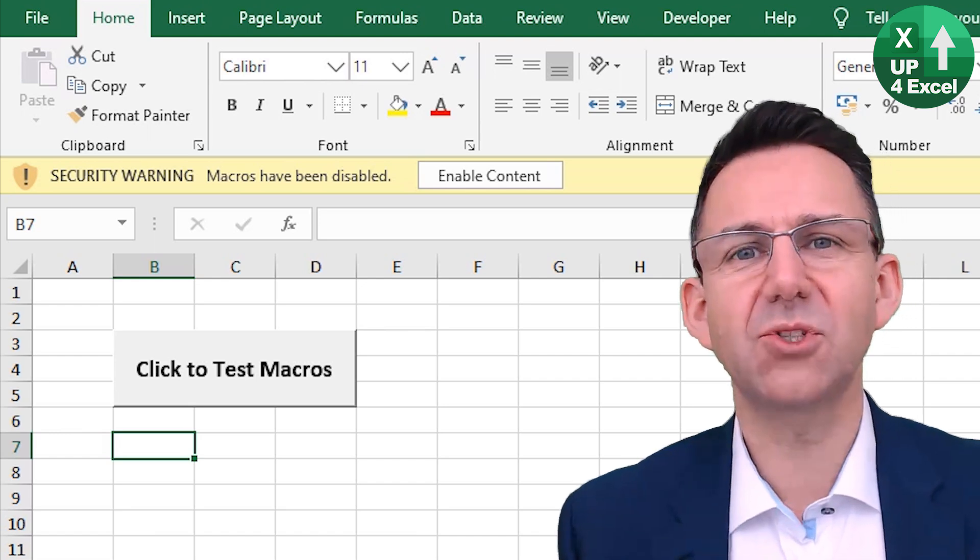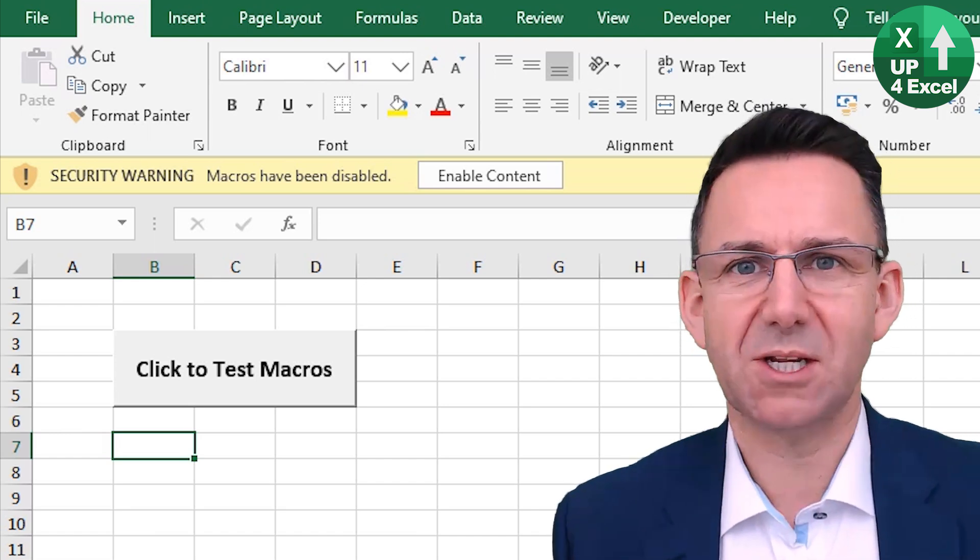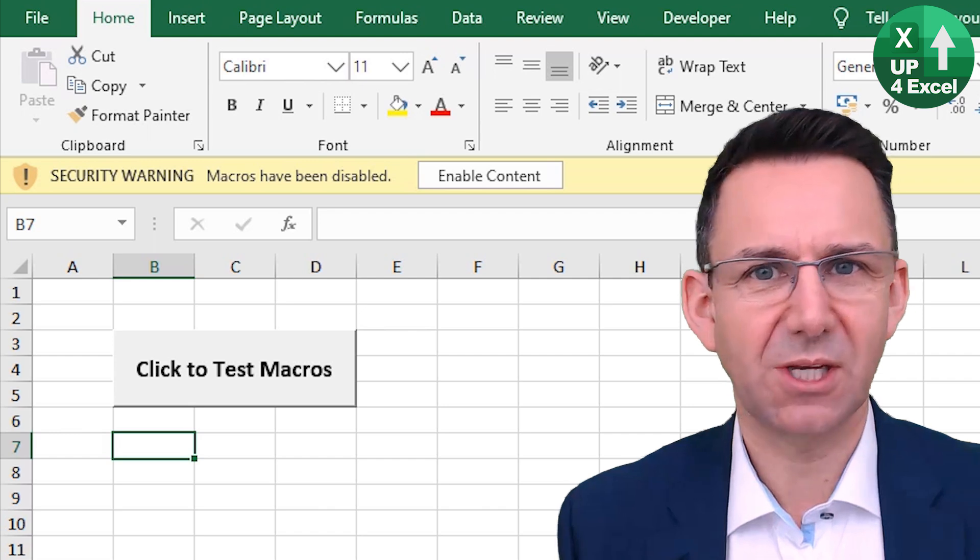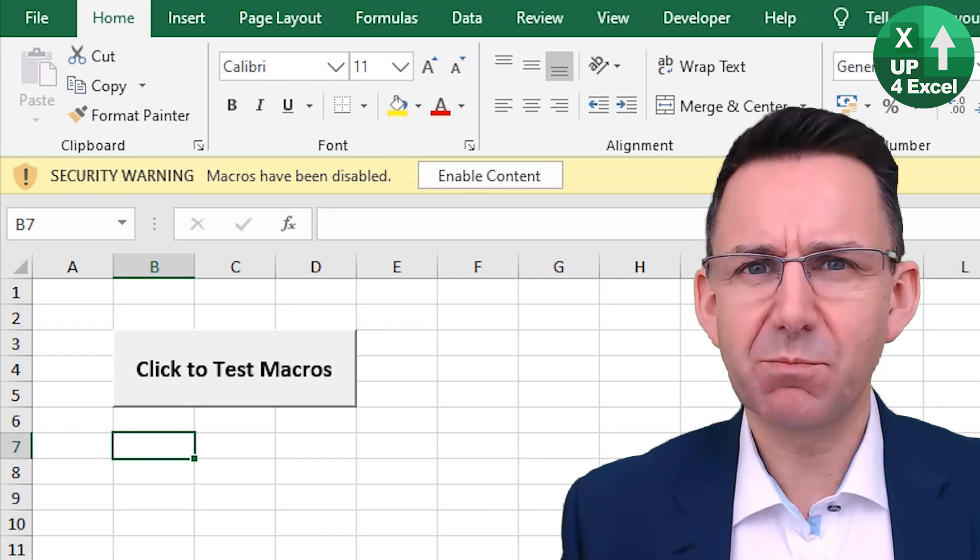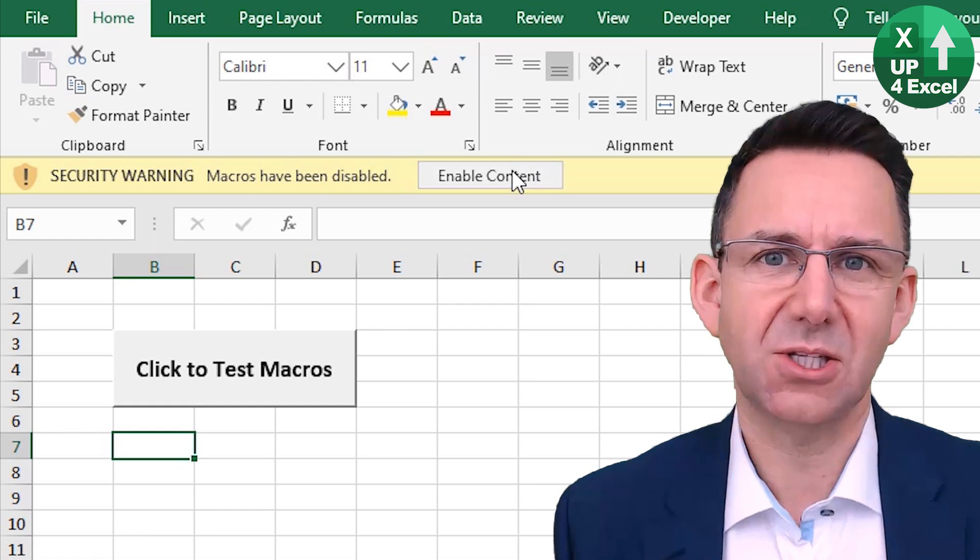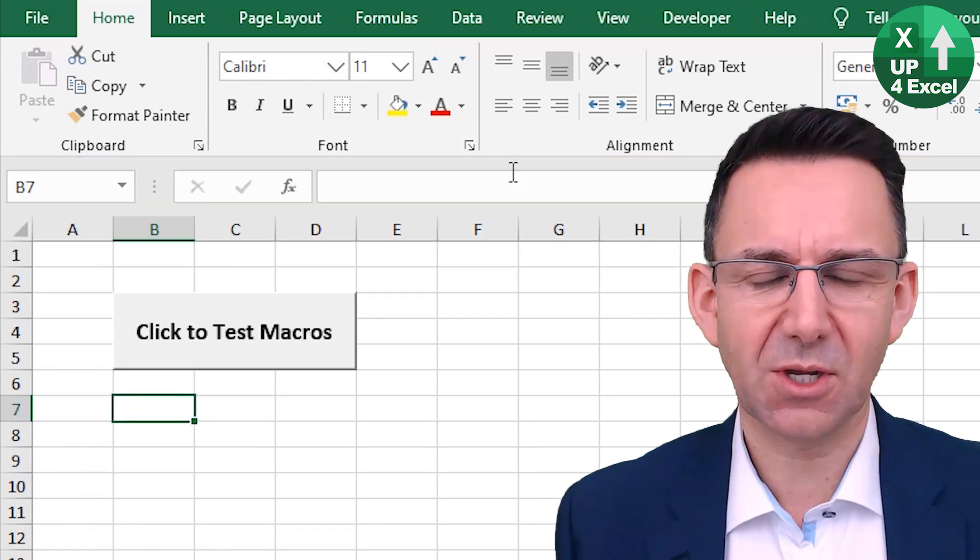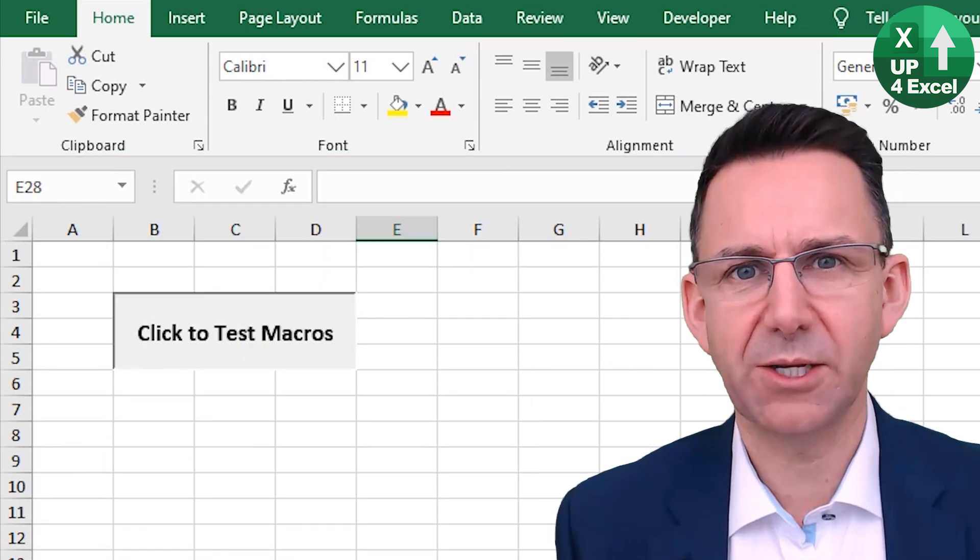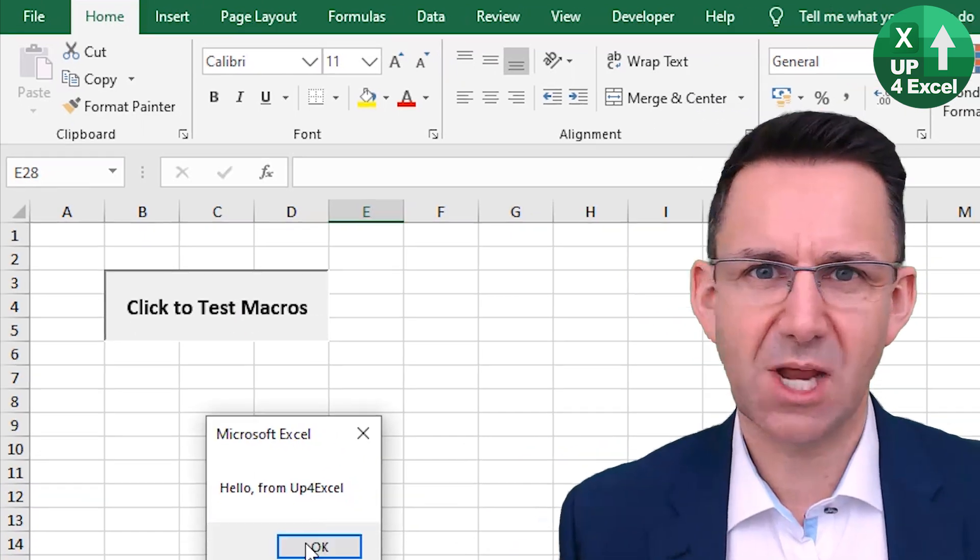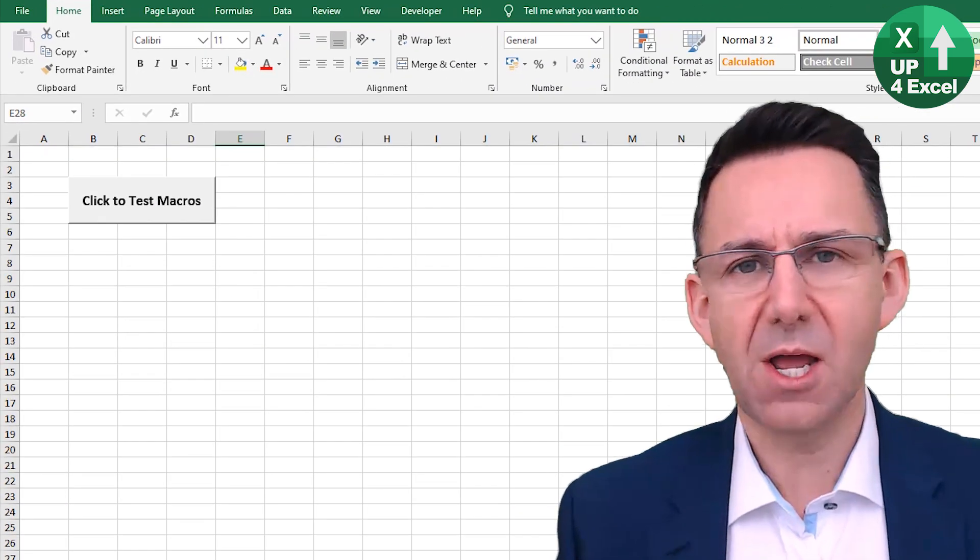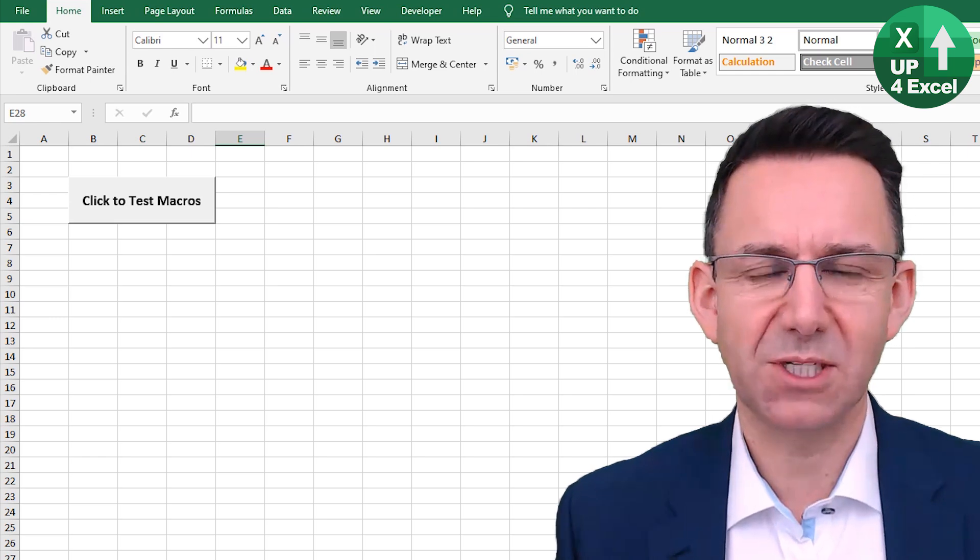If you want users of your spreadsheet to automatically have macros enabled and not be asked about it, then this method might just work for you if you can access the settings in Excel of the computers on which you want the spreadsheet to run. So if you're in a small work group, for example, you could do this, or if it's just for yourself, you could certainly use this method.